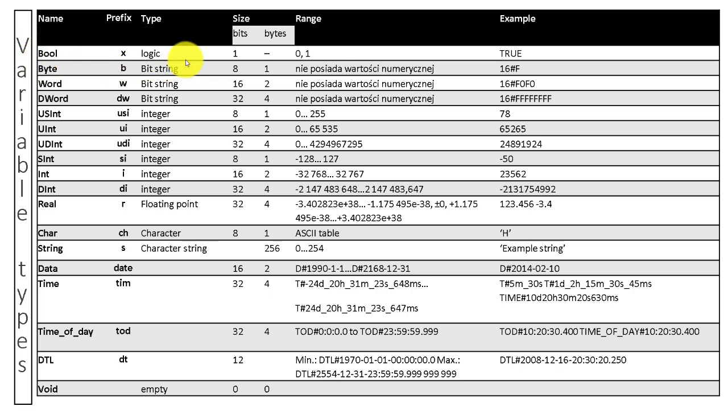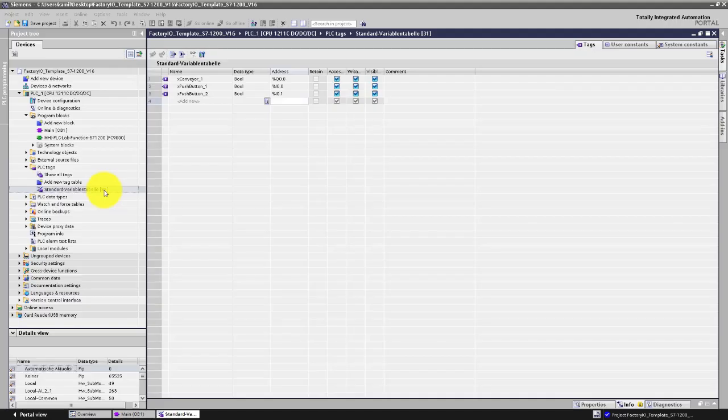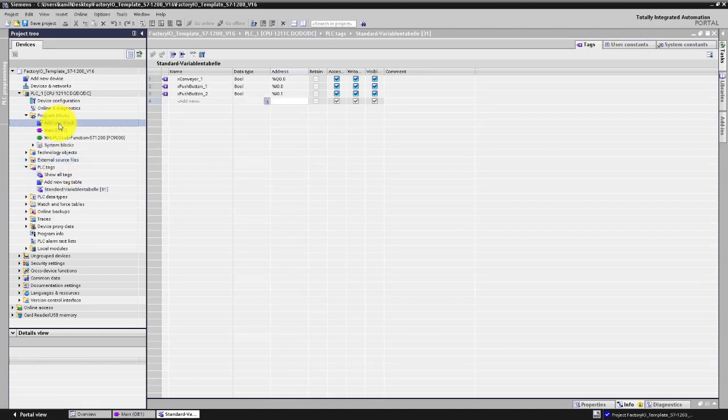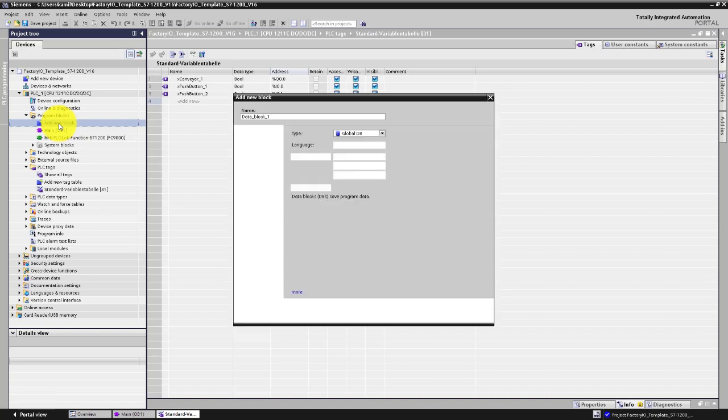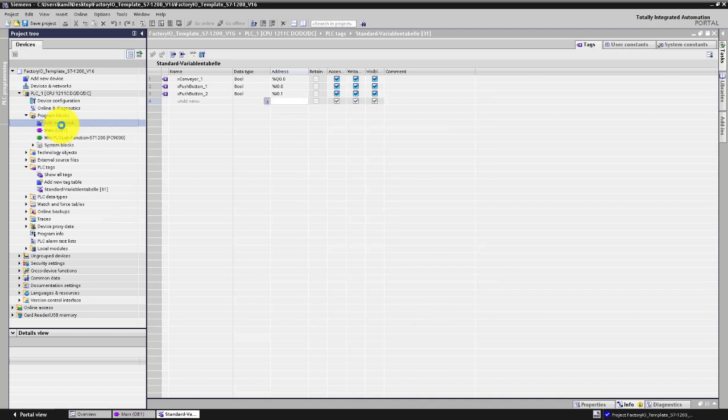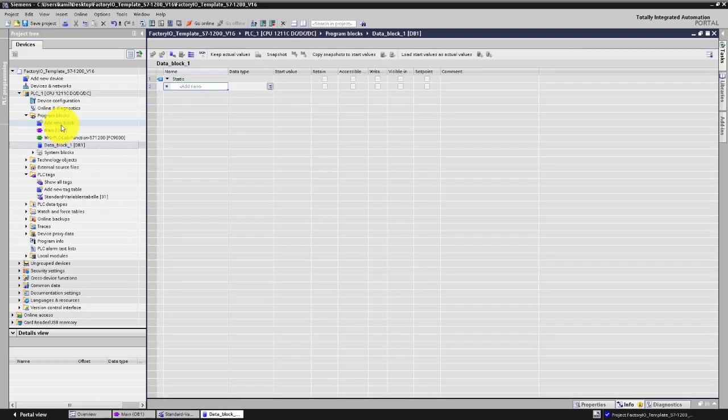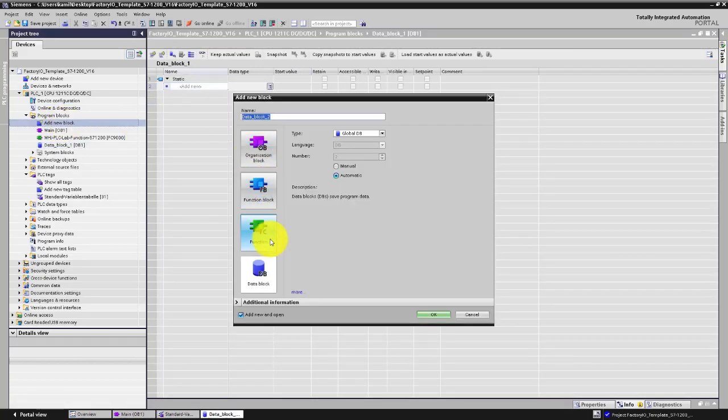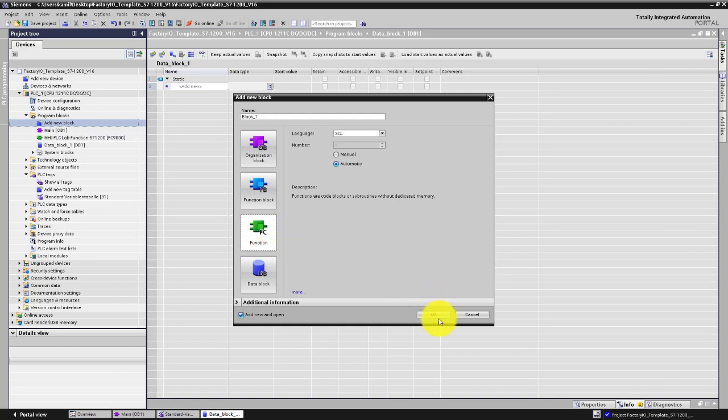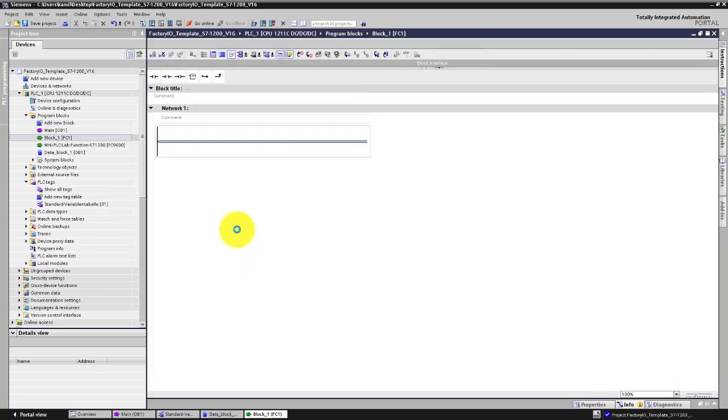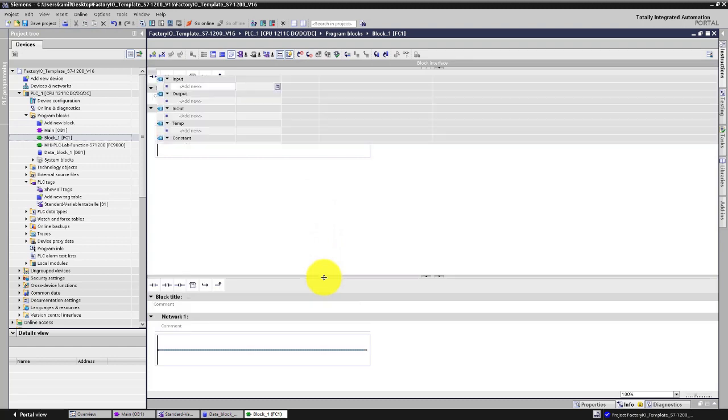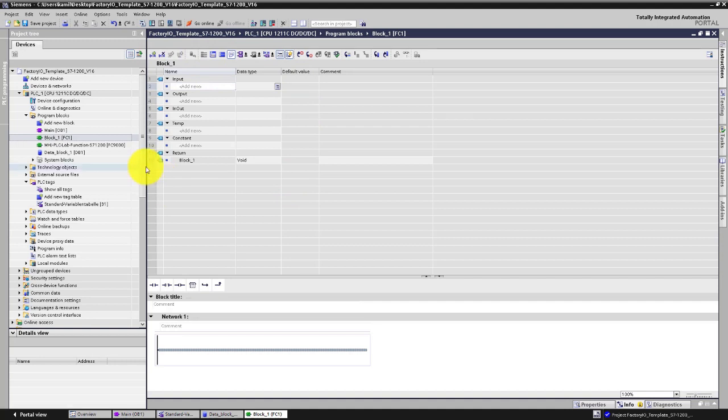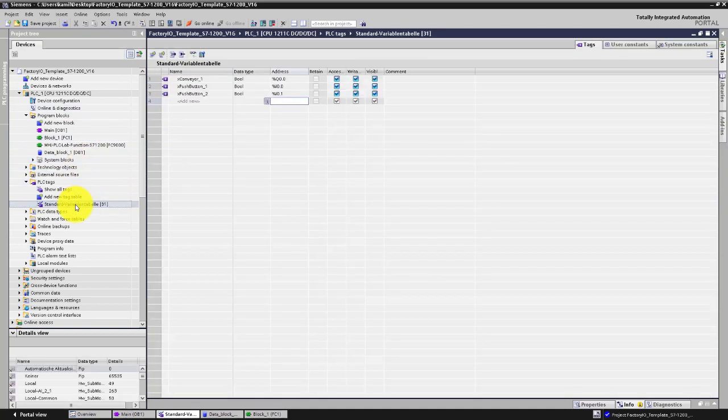In TIA Portal you can declare variables in tag tables, data blocks, or you can declare a function or function block and declare variables in the interface of this function block.